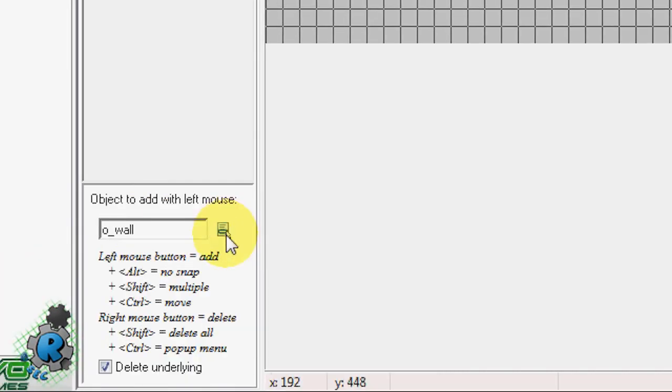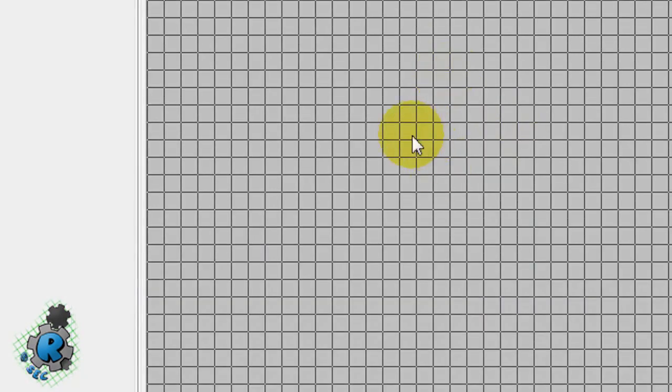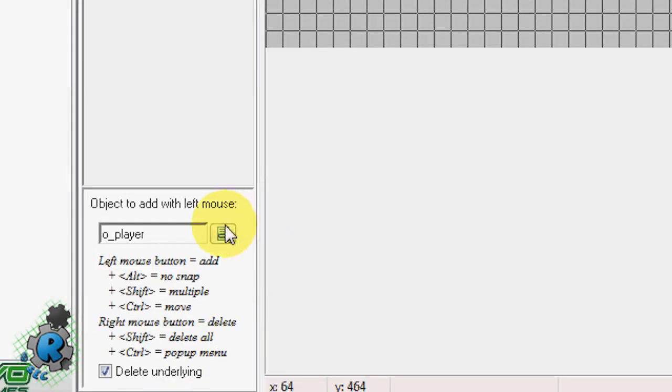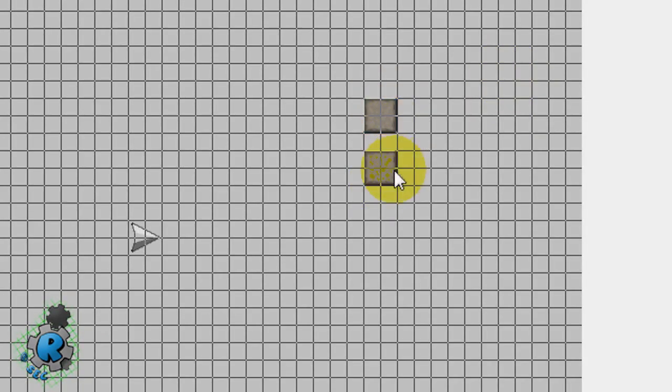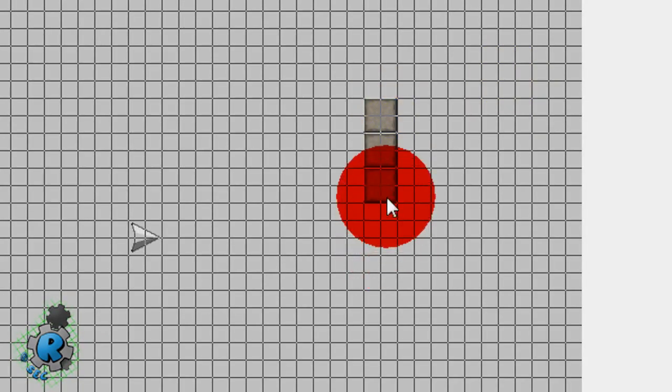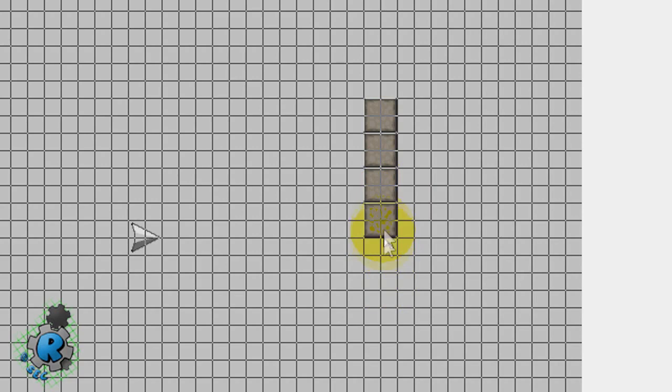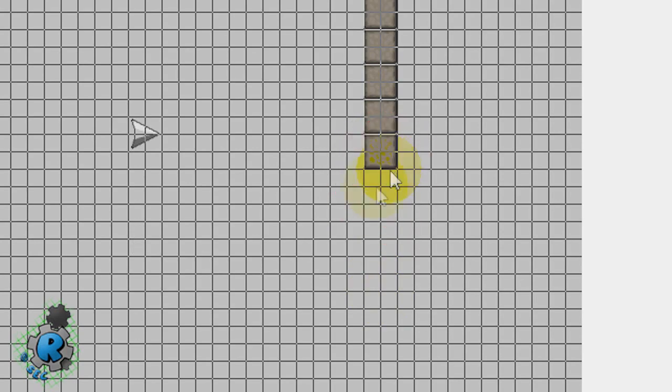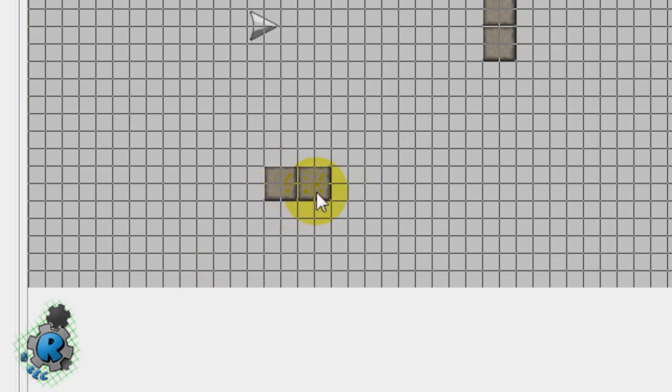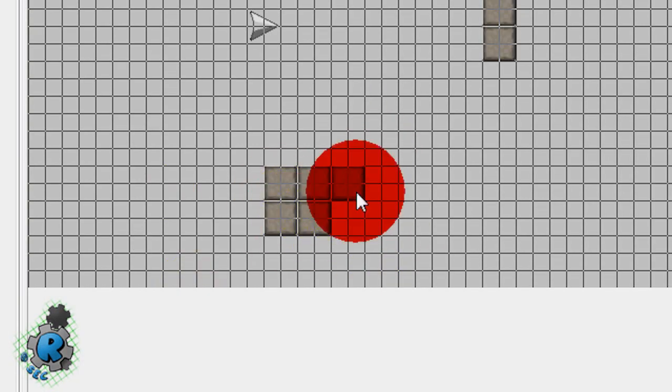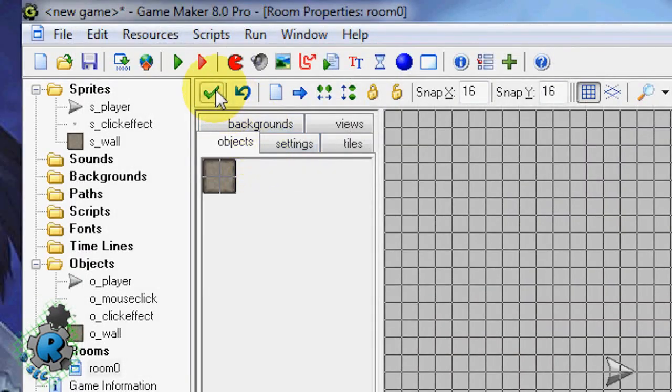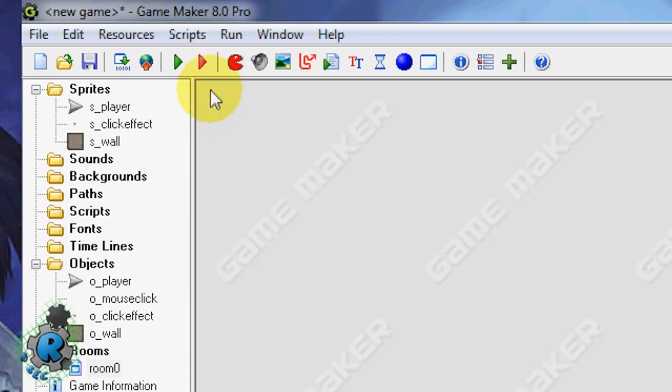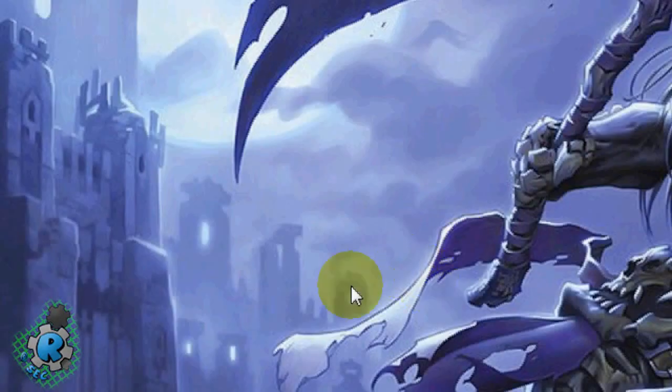Now we just make a room to put them all in. So let's put in our player object. And then put in some walls. Like that. And that's it. You don't have to put the others in because they get spawned in during the game. Close that and run it.